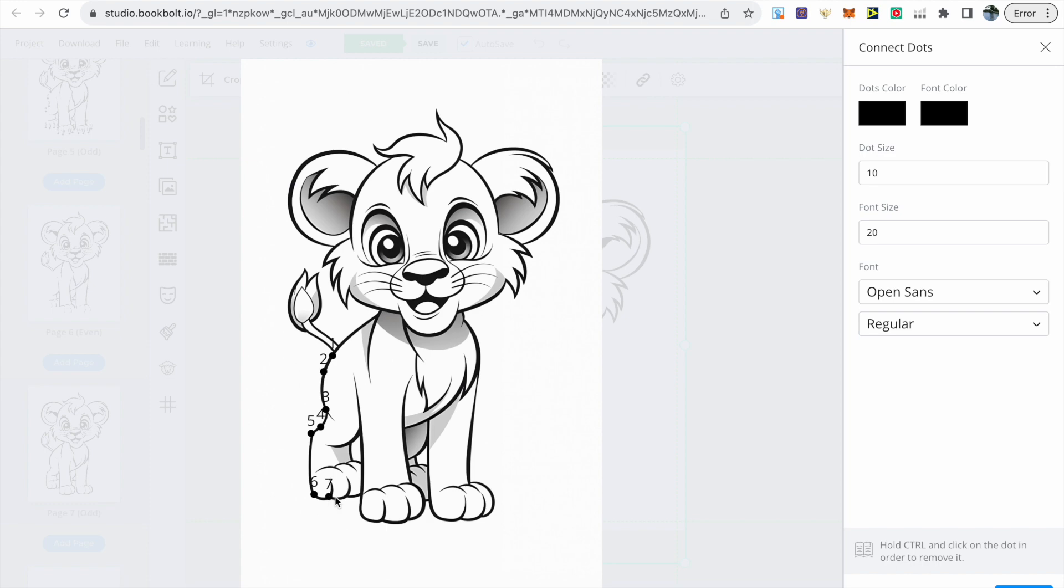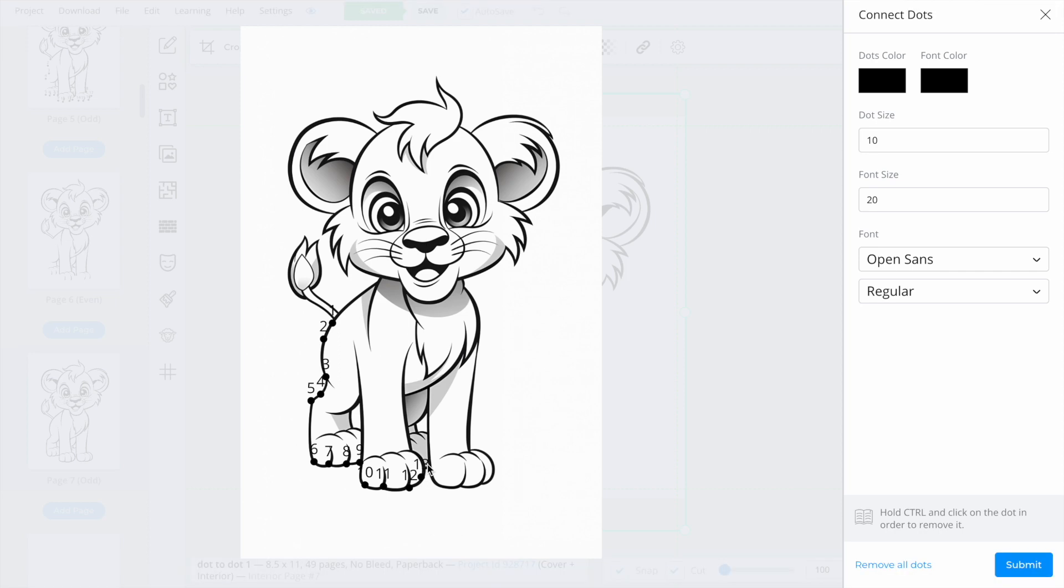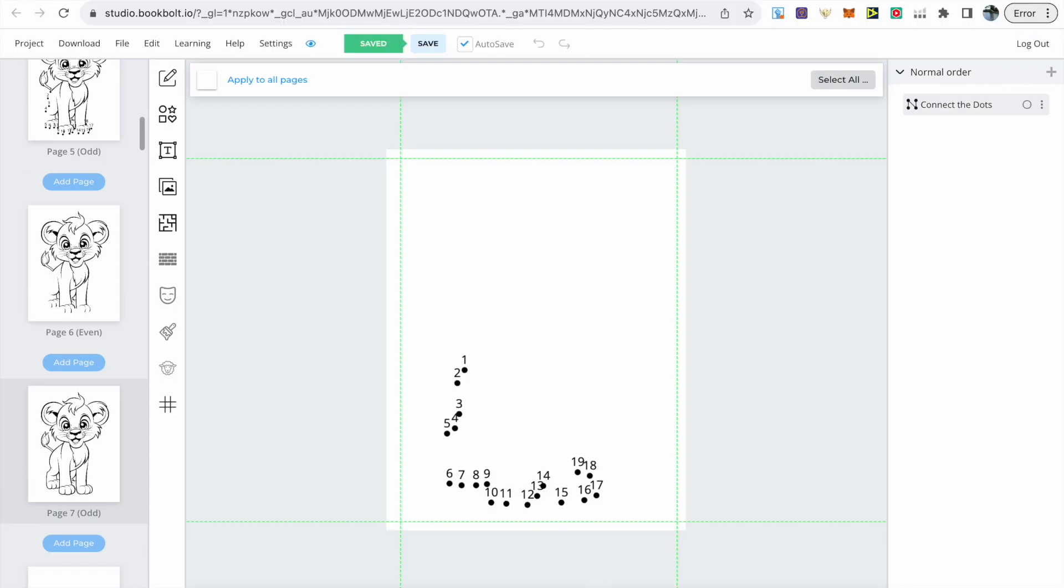It's super easy to do but just make sure you keep following it around. If you make a mistake hold control and click on the dot to remove it. I've managed to get it right all the way around. Once everything's completed click submit in the right bottom corner and you'll see the outline of all your dots.